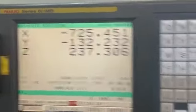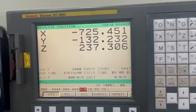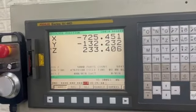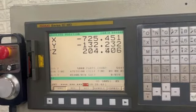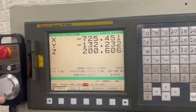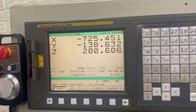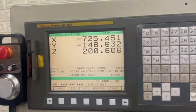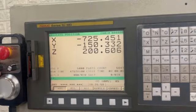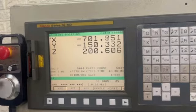Then we will position the axis in the desirable location where we want to set the reference. Suppose we want to set Z at 200, Y at 150, and X at 700.